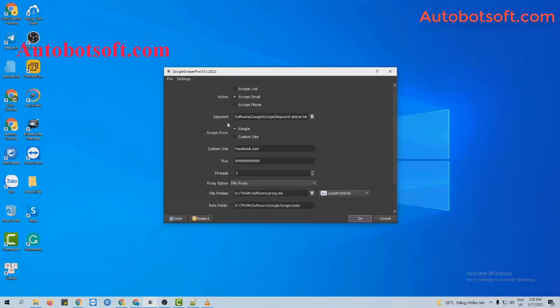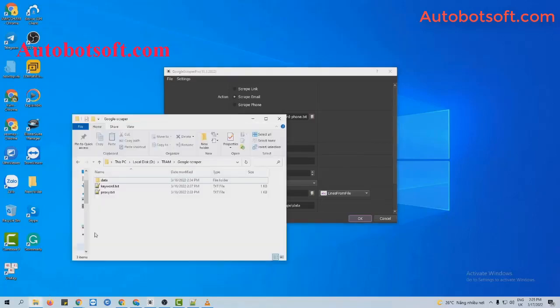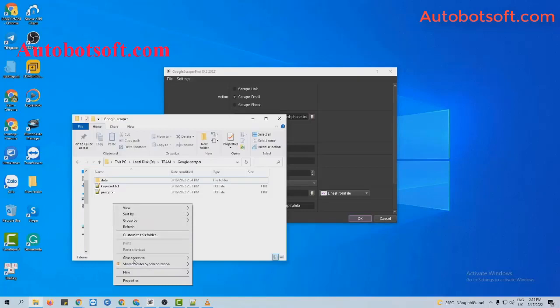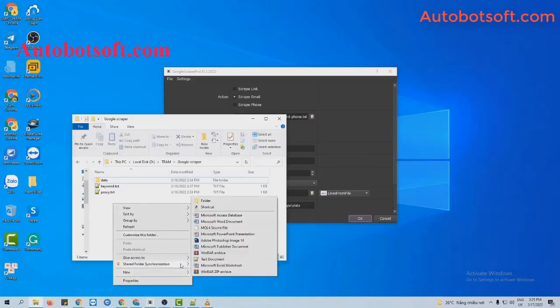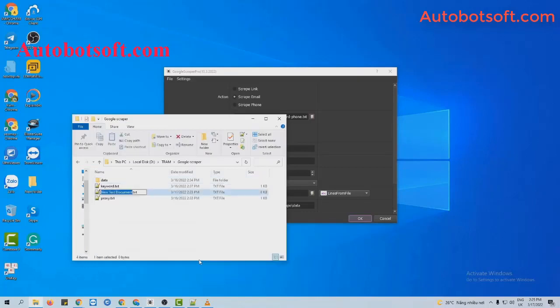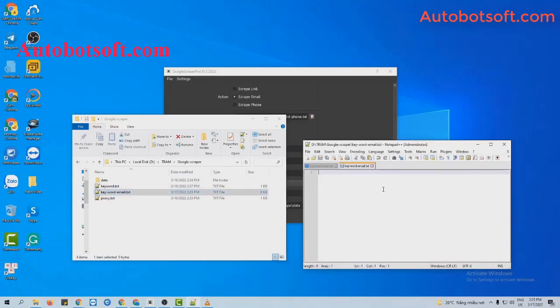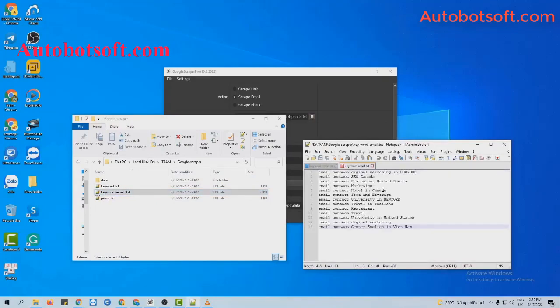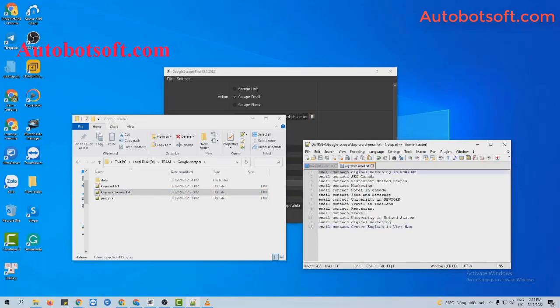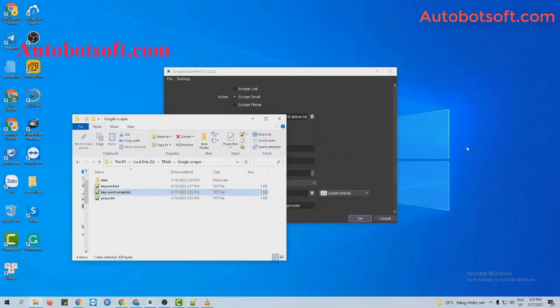Next, turn to the keyword section. You will create a text file to save the keywords that you want to search. For example, these are keywords that I want to search. I will enter them per line and click to save. And remember to enter email contact before the keywords. It is faster for the software to search.